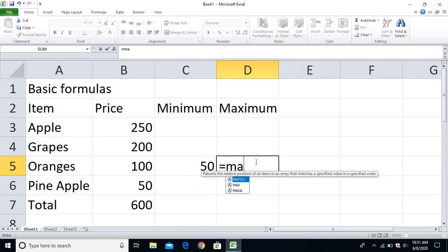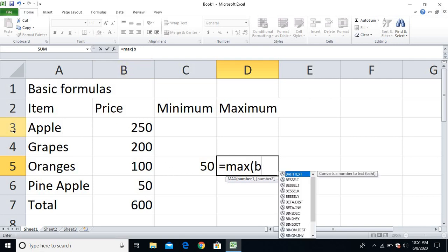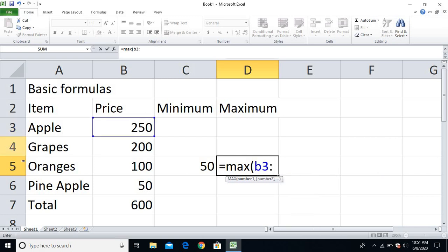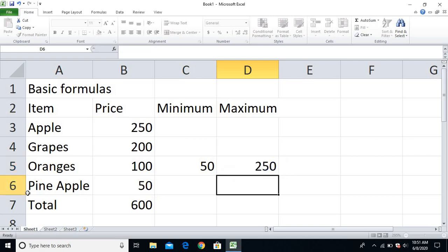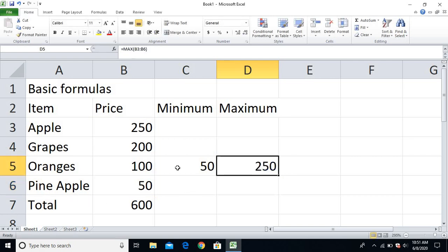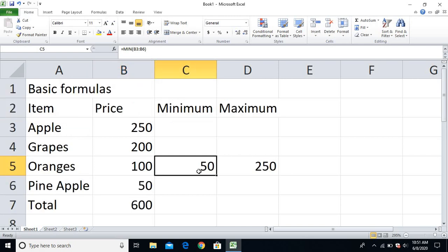And then for maximum price: equal to MAX, open the bracket. From here I want to find out the maximum price from the price list. My 250 lies on B column, so I'll type the row number B3, colon, and the last cell is 50 which lies in B, row 6 — B6. Close the bracket — 250 is the maximum price, and minimum is 50.